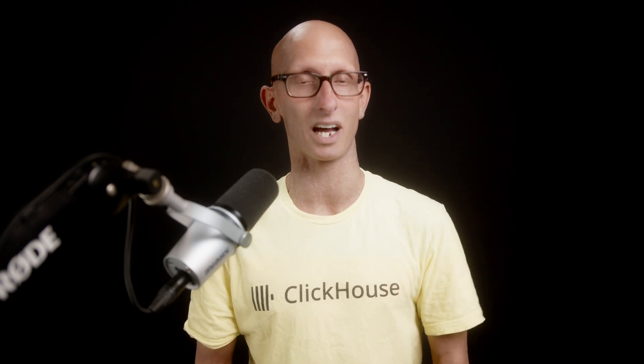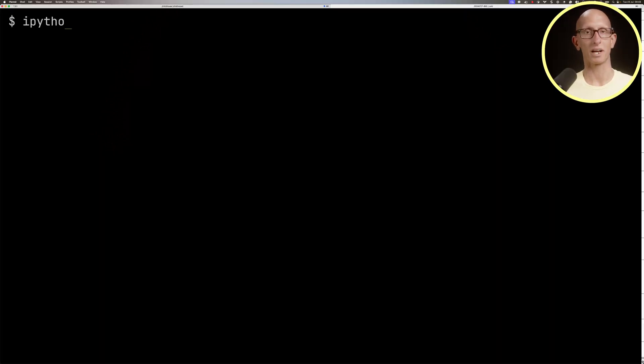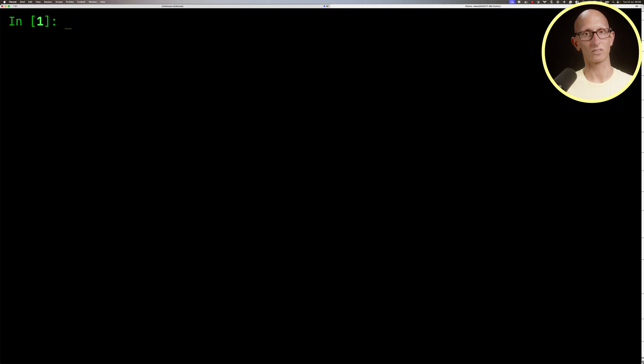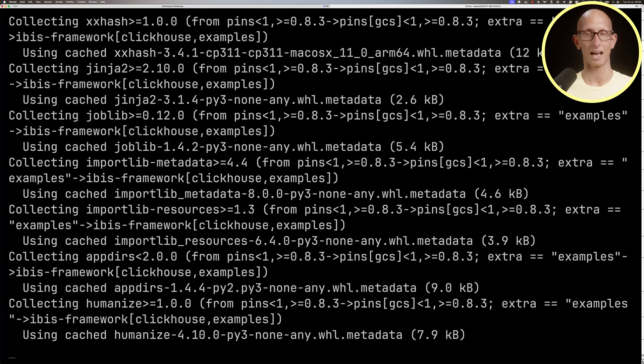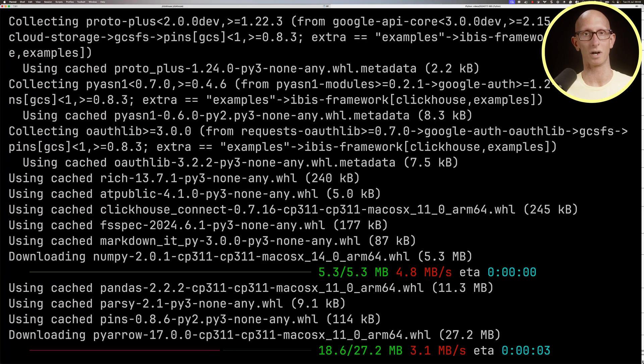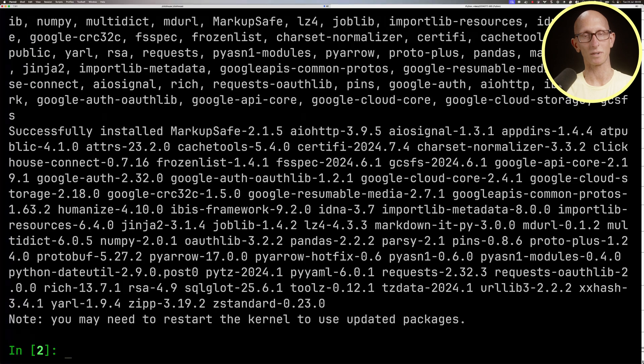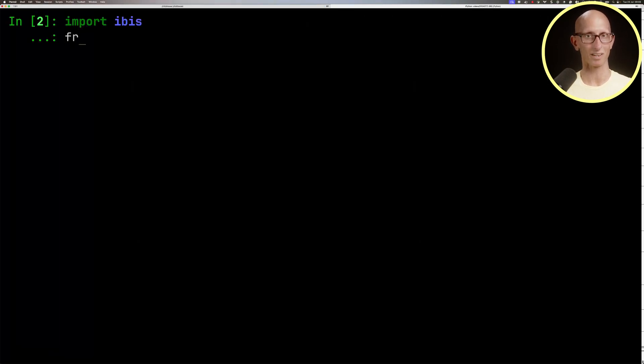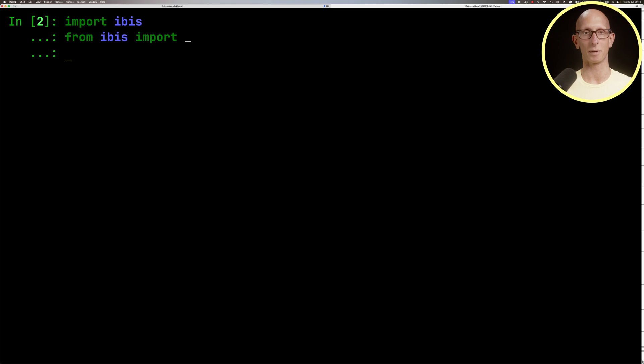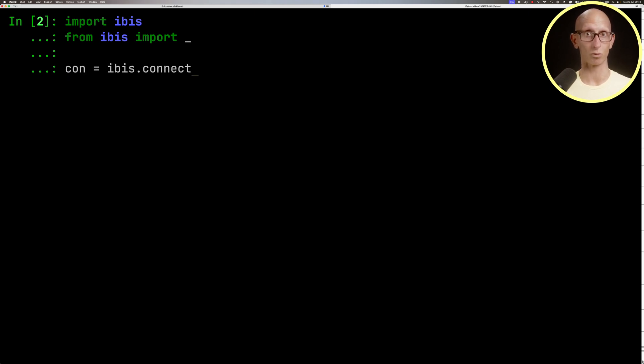In this video, I want to show you how to query ClickHouse using IBIS. We're going to launch our IPython REPL and install the IBIS framework with the ClickHouse dependency and some examples. Once we've done that, we'll import IBIS and import the underscore special function, which we'll use later. Then we'll connect to a ClickHouse server running on my machine.